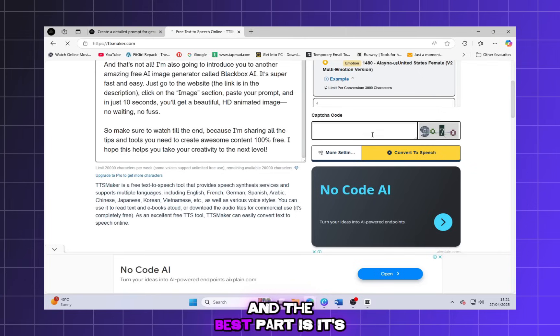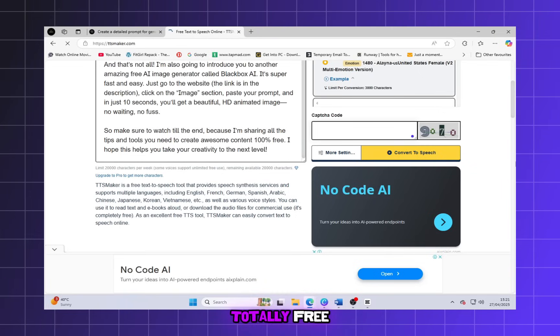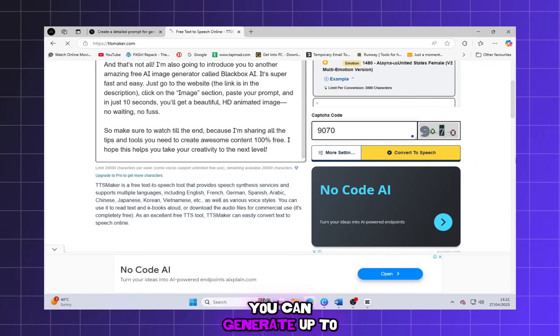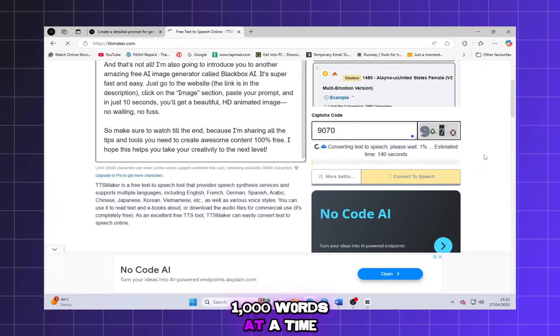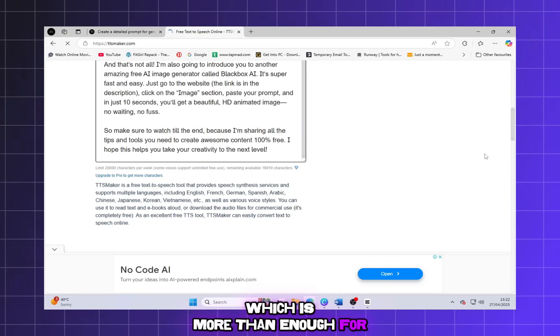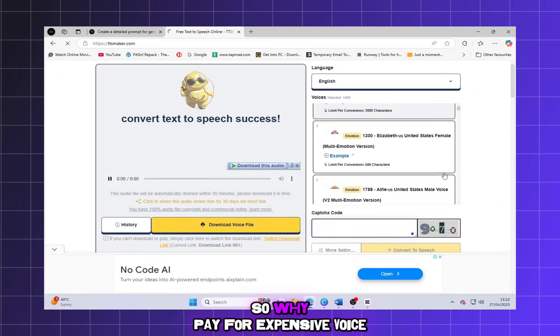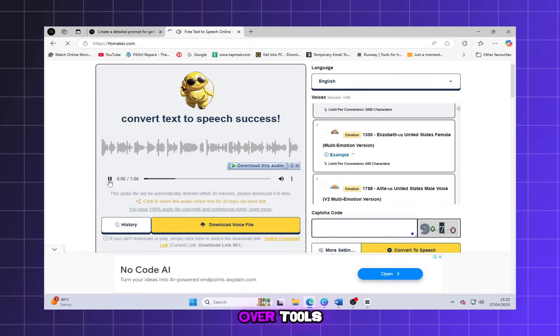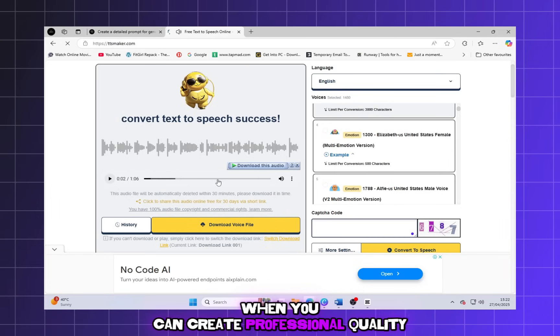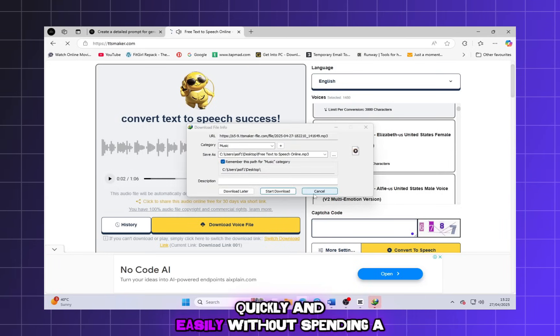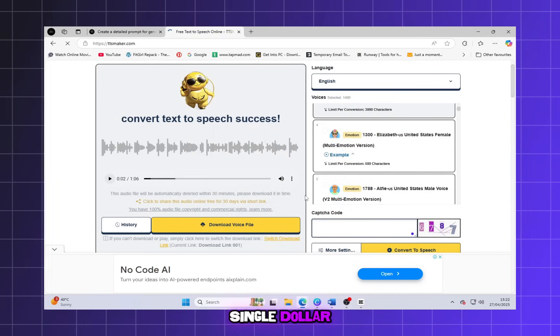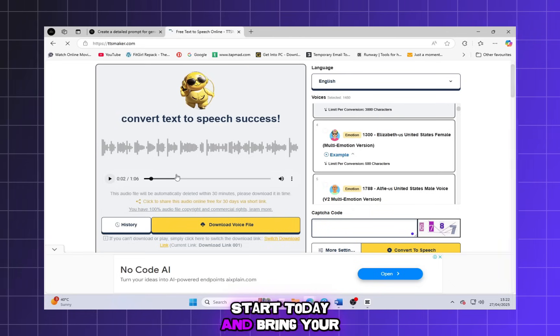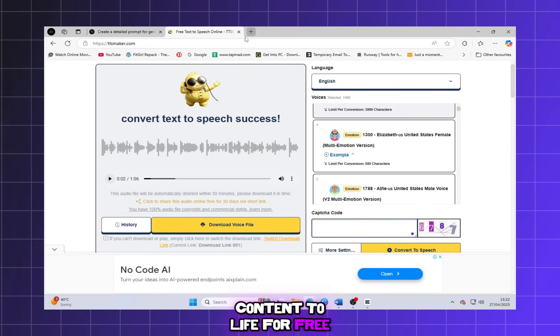And the best part is, it's totally free. You can generate up to 1,000 words at a time, which is more than enough for most videos. So why pay for expensive voiceover tools when you can create professional-quality voiceovers quickly and easily, without spending a single dollar? Start today and bring your content to life for free.